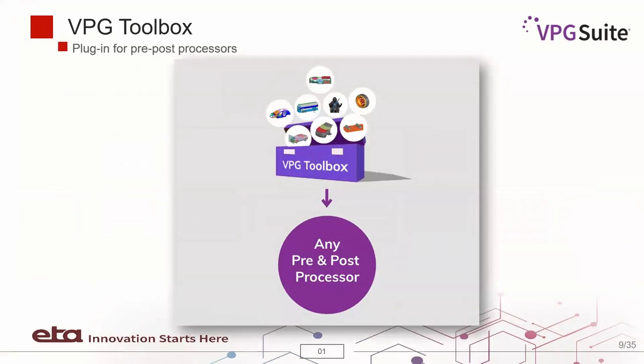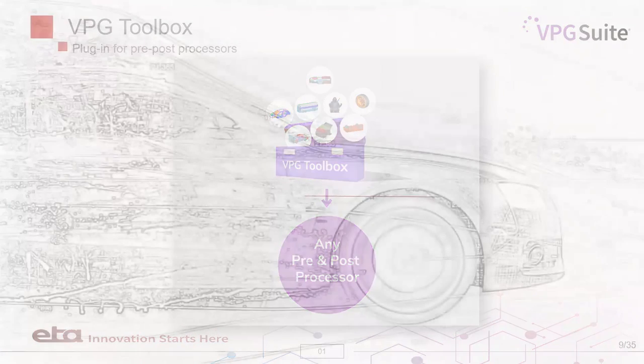VPG Toolbox is a neutral plug-in for any pre- and post-processor. It can be installed in ANSA, HyperMesh and other pre-processors. Now, let's go over the general functions of VPG Suite.